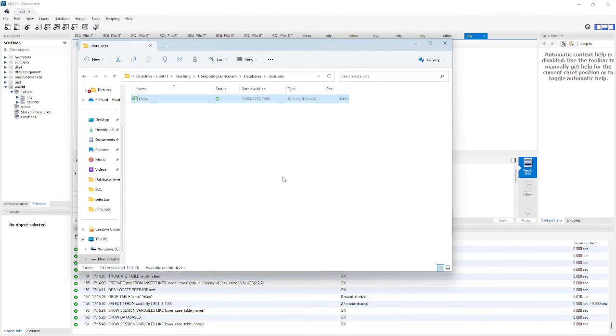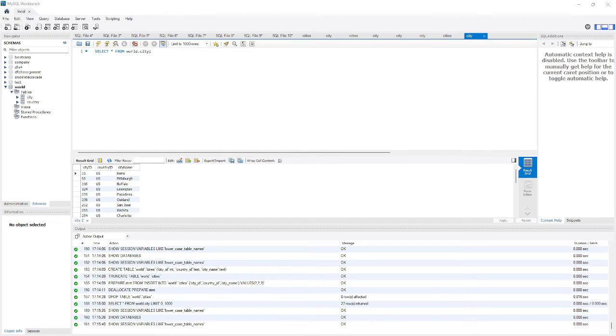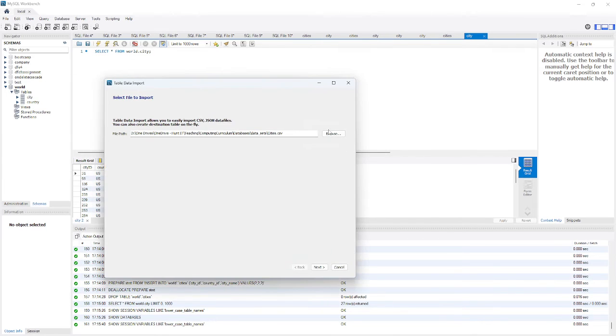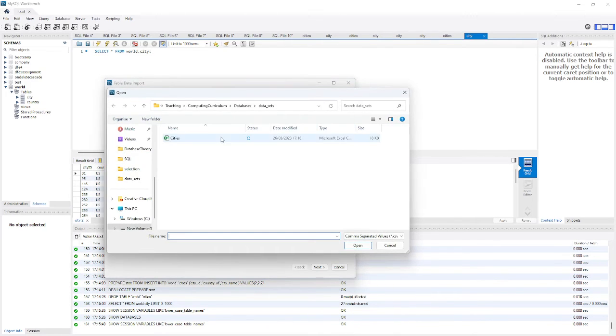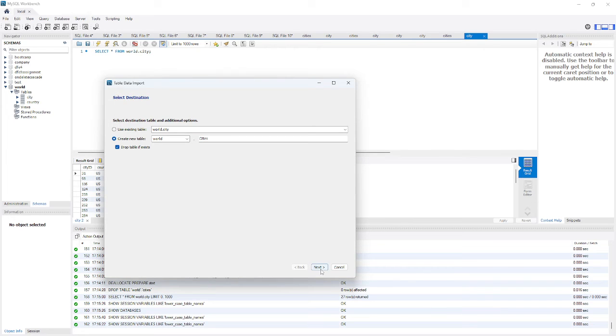Close it, come back, click this. Start importing the data again. Make sure I've selected the file. Drop table if it exists, just create a new one.